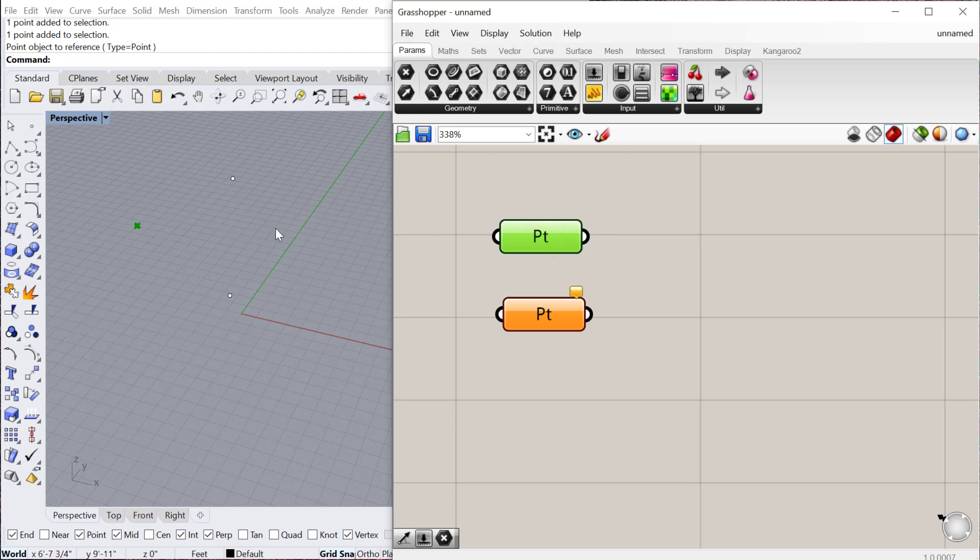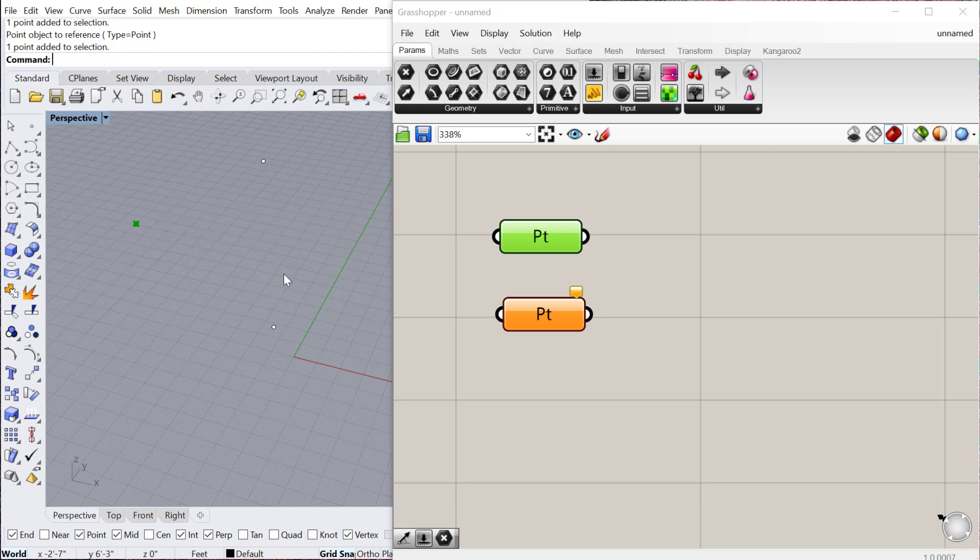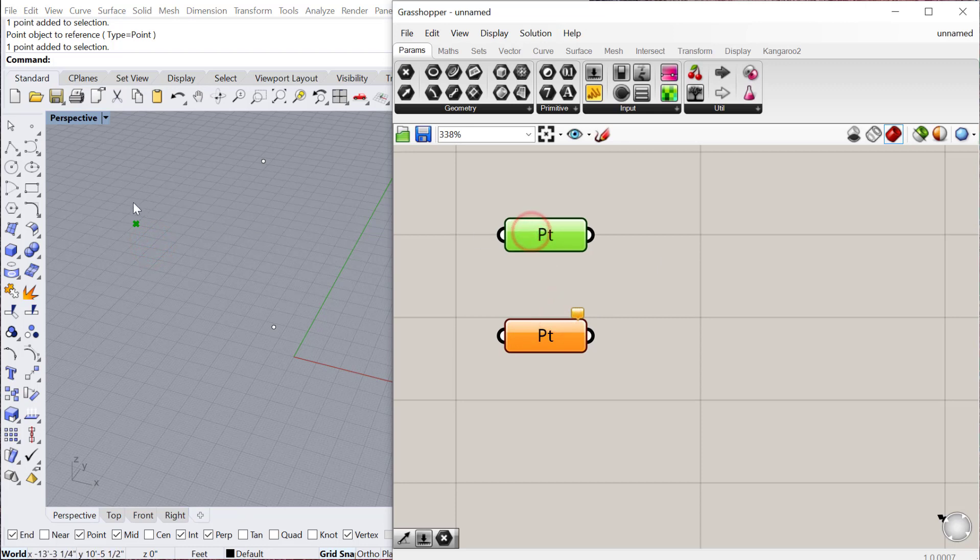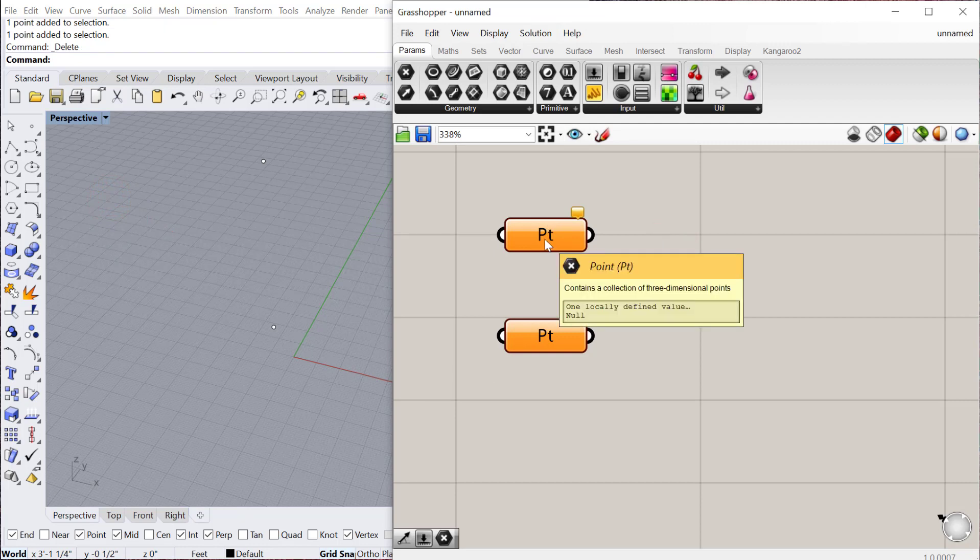When I select a point or a component you can see over on the right now it becomes green over here. That just shows that it's being represented or displayed from Grasshopper into Rhino. One thing to note about container objects, if I delete the object it's containing in Rhino, it'll go back to orange because it can no longer find that point.